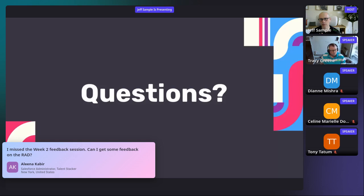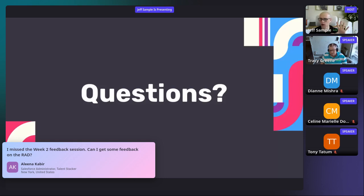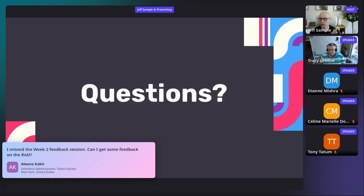Alina missed the week two feedback session and would like feedback on the RAD. Let's chat on the side — hopefully we can get you in front of your coach. When you all have direct working sessions with your coaches in a week and a half, we'll schedule those for everybody. We did remove this particular document because it's a little redundant with the business process model, but we still want to get you feedback. Let's try to get you some breakouts with your coach or coach assistant.